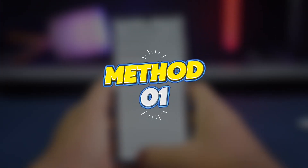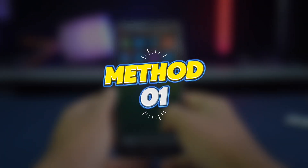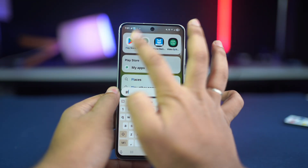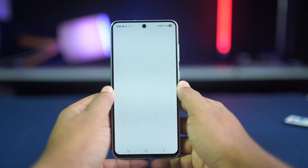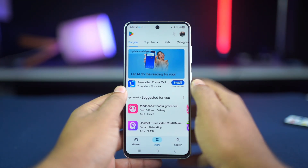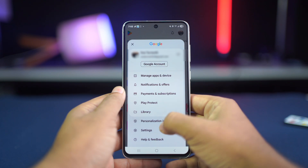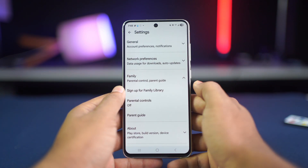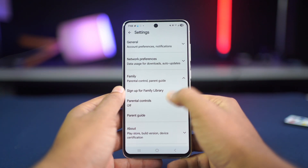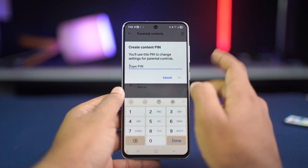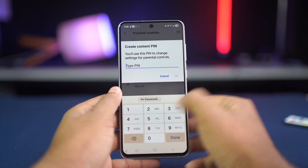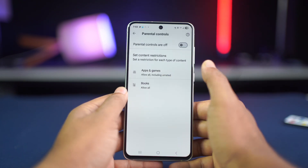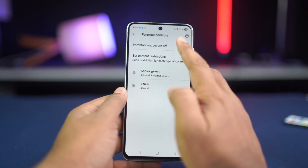Method 1: Turn off parental controls in the Play Store. Open the Google Play Store app and tap on your profile icon in the top right corner. Tap Settings, then tap Family, then Parental Controls. Toggle off the switch to disable parental controls, enter the PIN that was set earlier, and try downloading the app again.